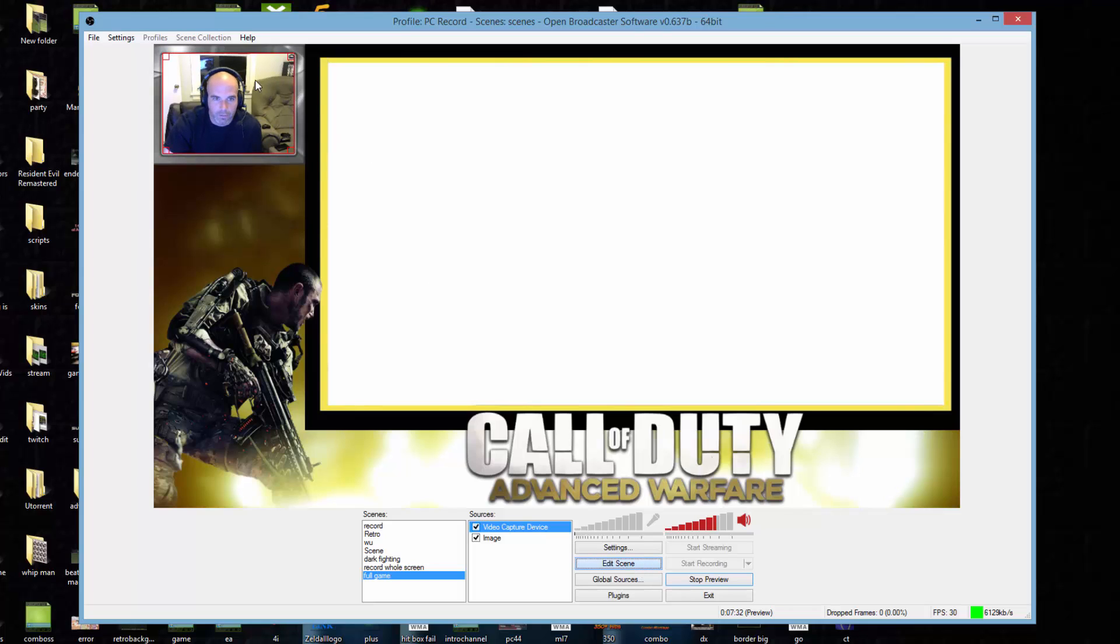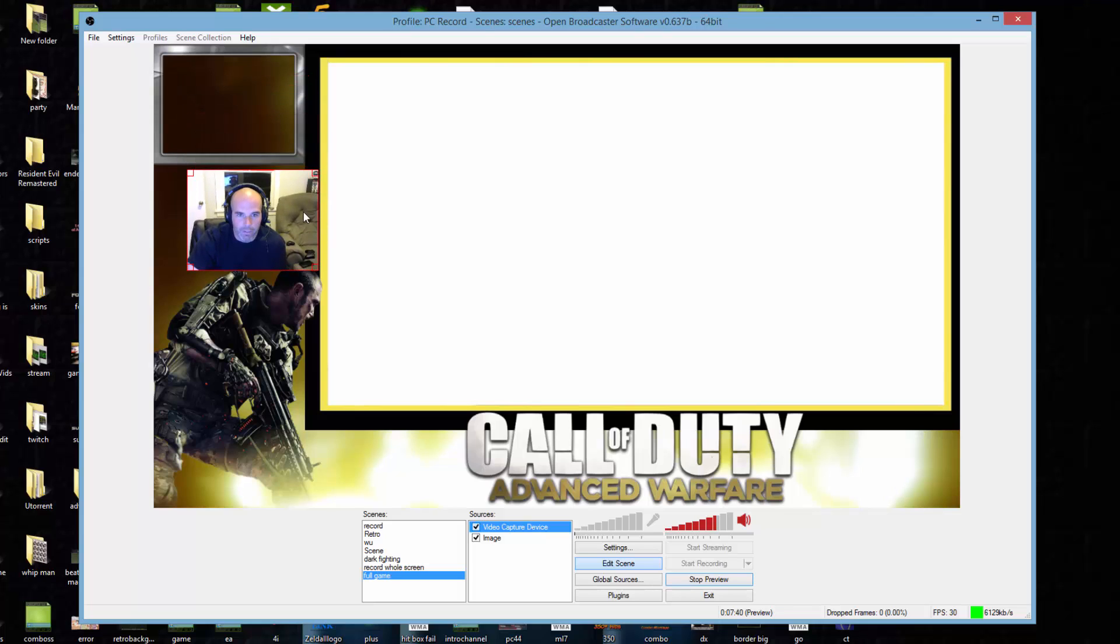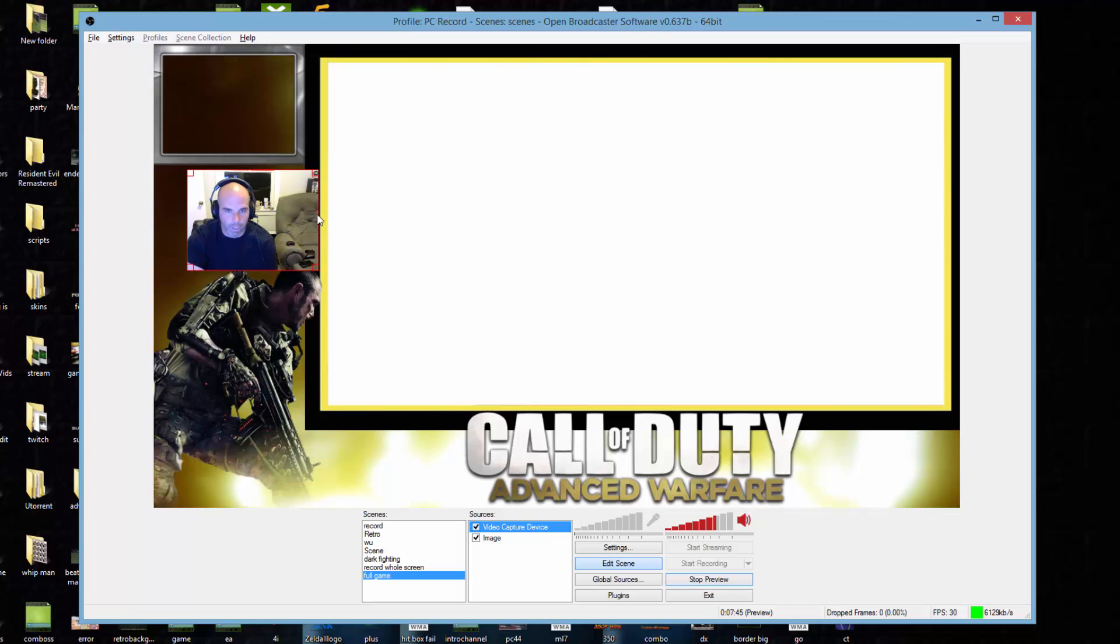Now you notice I have all of this stuff on the background like my phone here, my Xbox controller, my wireless mouse. What I'm going to do is take away that area. If you hold the alt key and go over and drag this in, you'll notice that it just straight up disappears.